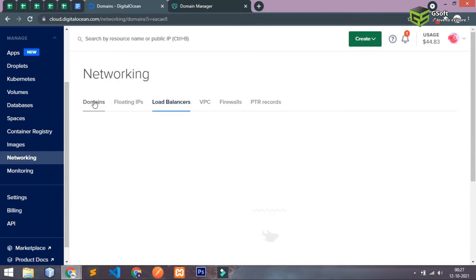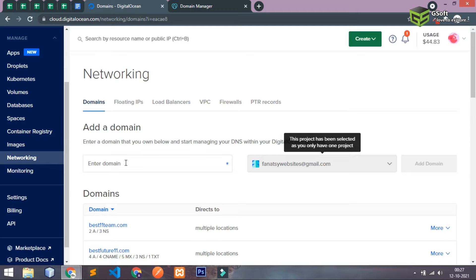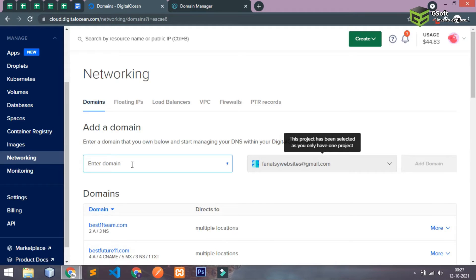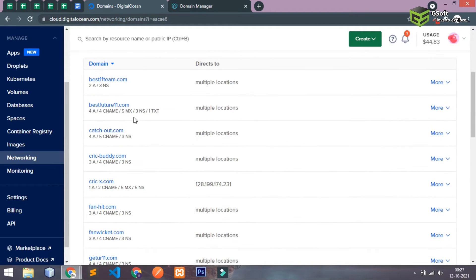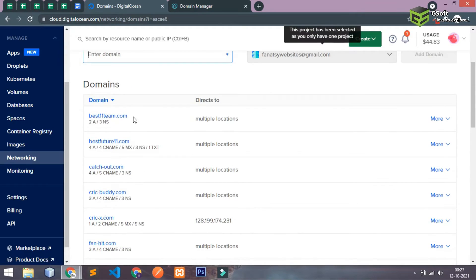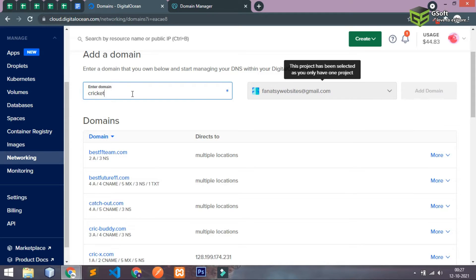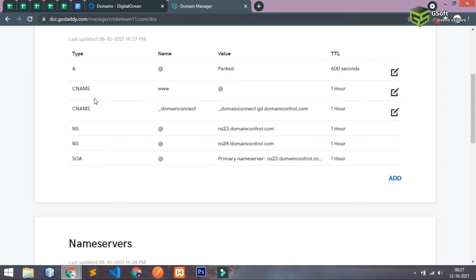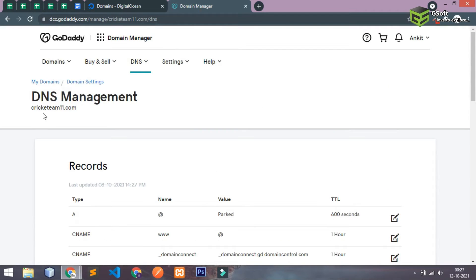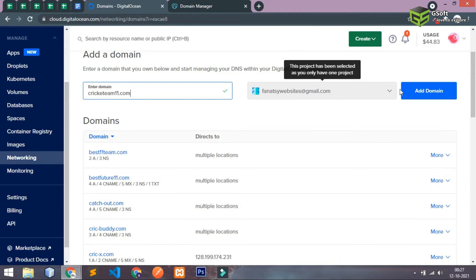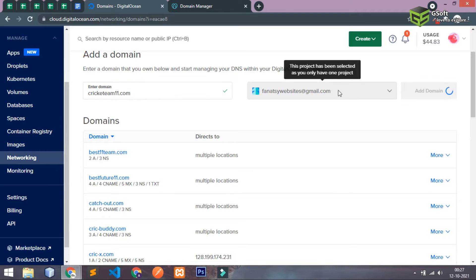And you have to add a domain here. So the domain name is cricxleaders11.com. Just check the spelling also, so the spelling is correct and I'll just add this domain.